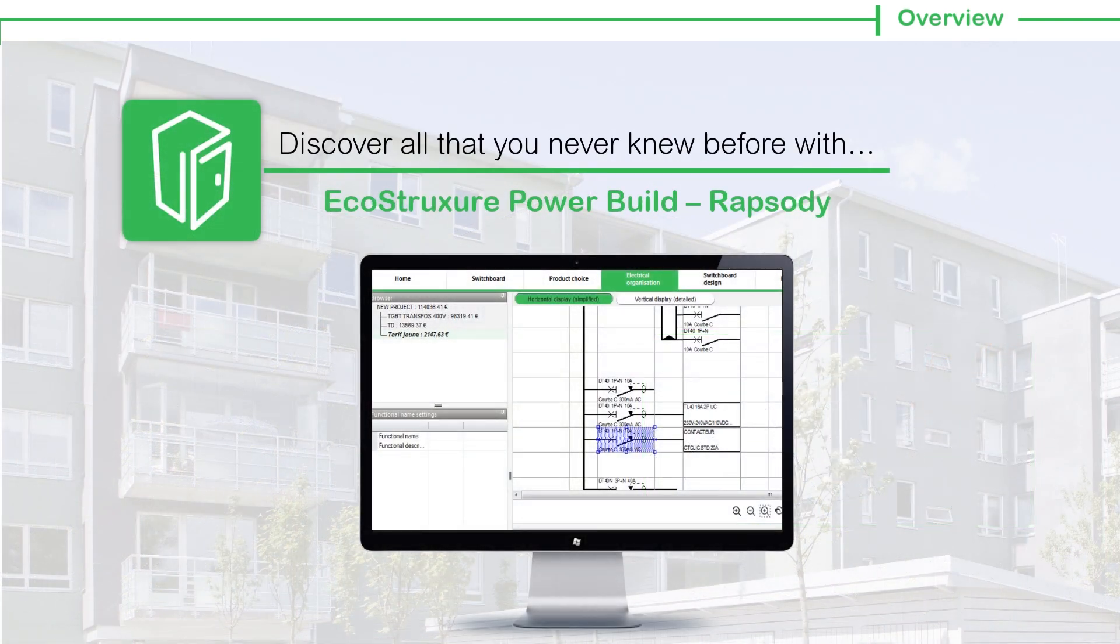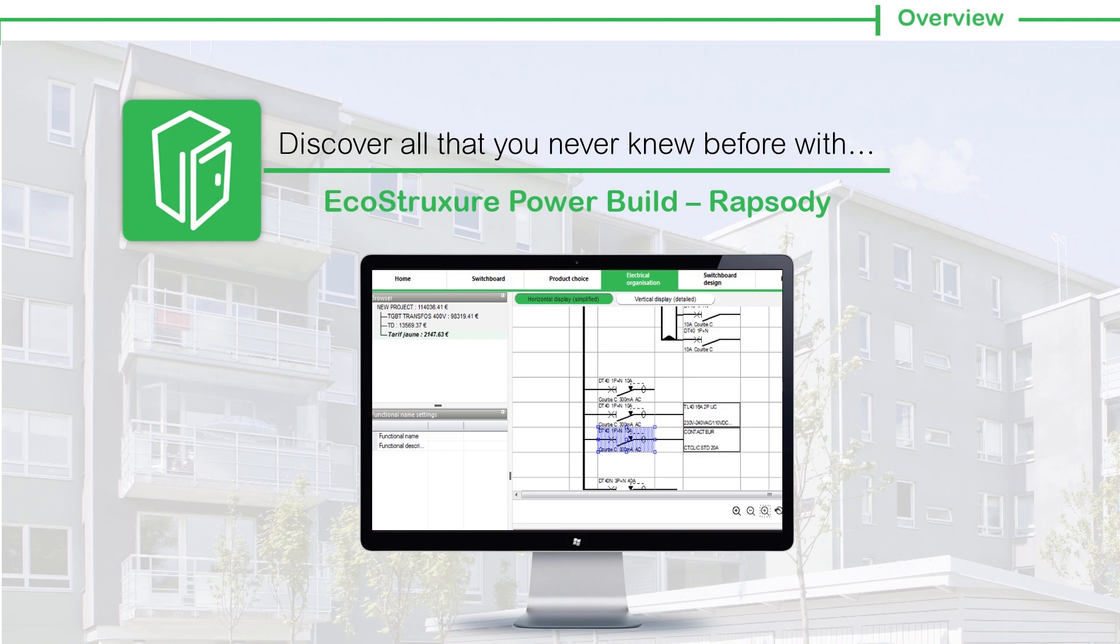Discover all that you never knew before with EcoStruxure PowerBuild, Rhapsody, around electrical networks.